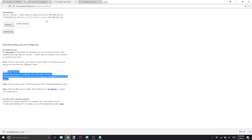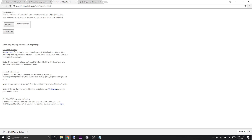If you have a Phantom, Mavic Pro, or Spark, you can upload your logs here. You may be able to do it with an Inspire or some others — I'm not sure — but I know it works for the Phantom, the Mavic, and the Spark. There are directions on the site for how to get your logs from your Android device and your iOS devices.